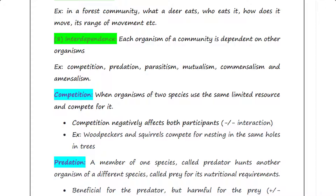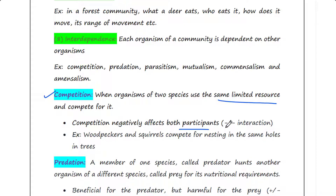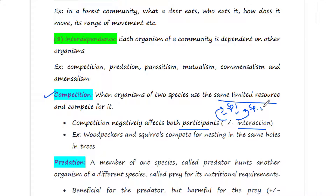Let's talk about them one by one. First is competition. When organisms of two species use the same limited resource and compete for it, it is called competition. Competition negatively affects both participants, hence it is denoted as a negative-negative interaction — the first negative is for species one and the second negative is for species two.